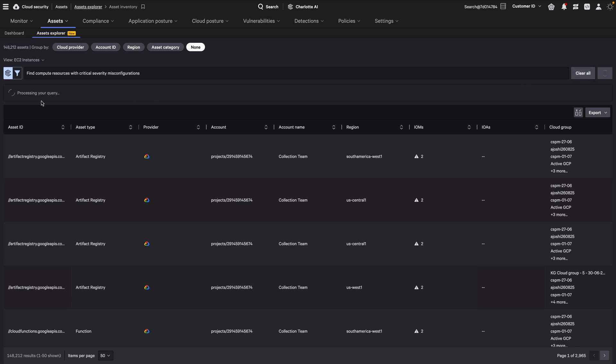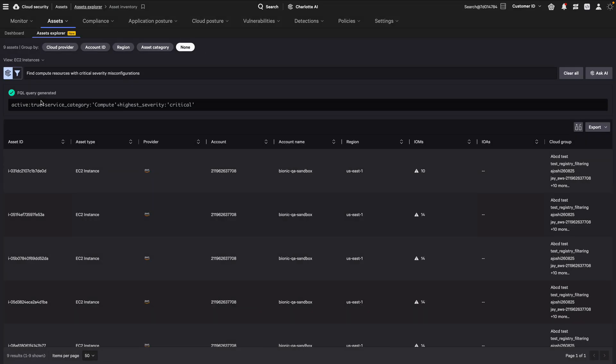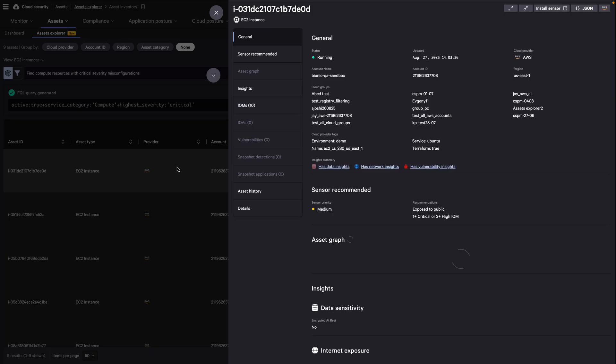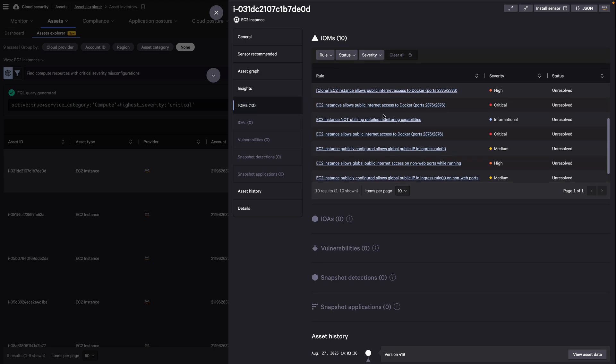Charlotte AI's generative capabilities quickly surface information across the cloud environments. For example, you can search for a list of all the compute resources with critical security misconfigurations.